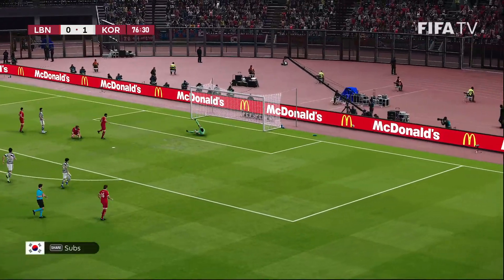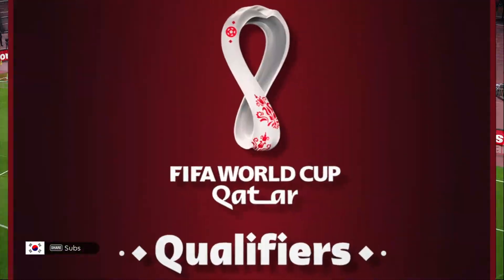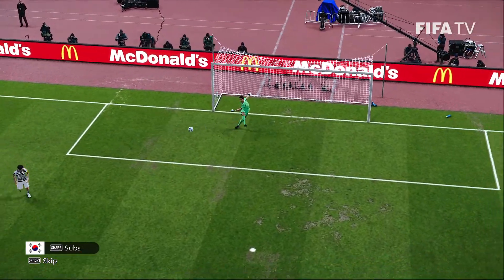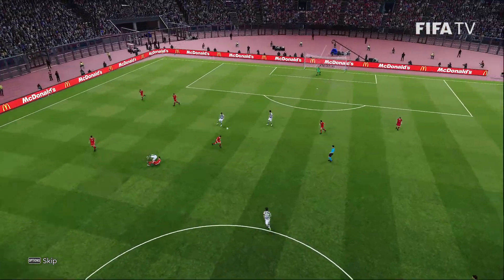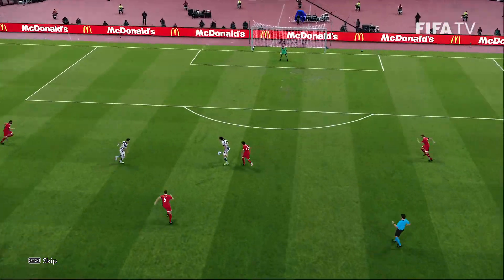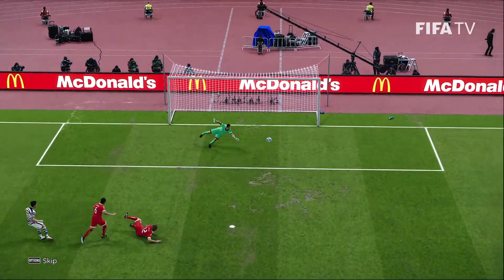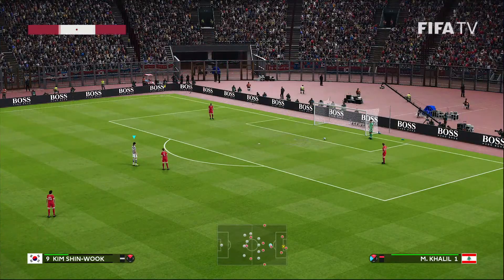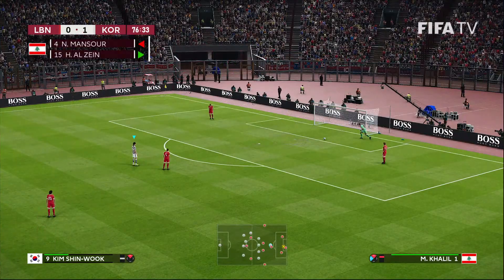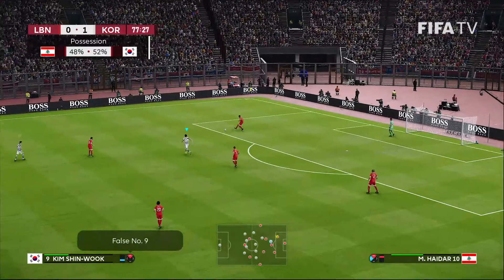Son in behind again — he just misses, going for the far post. They needed to curl it inside that post a bit, unable to get any bend on that shot.